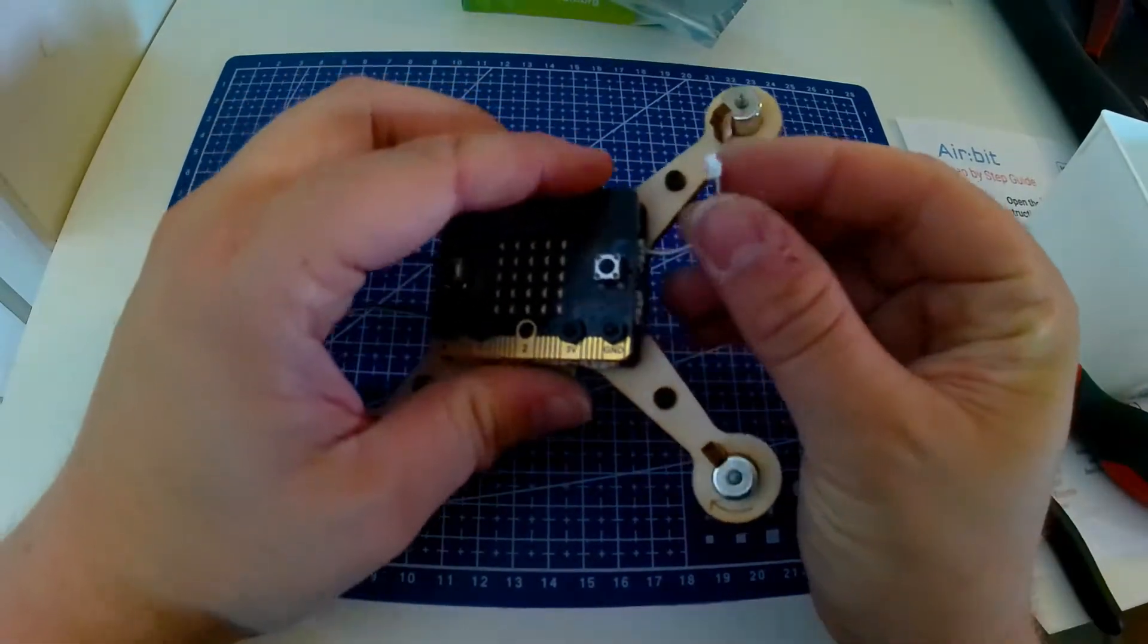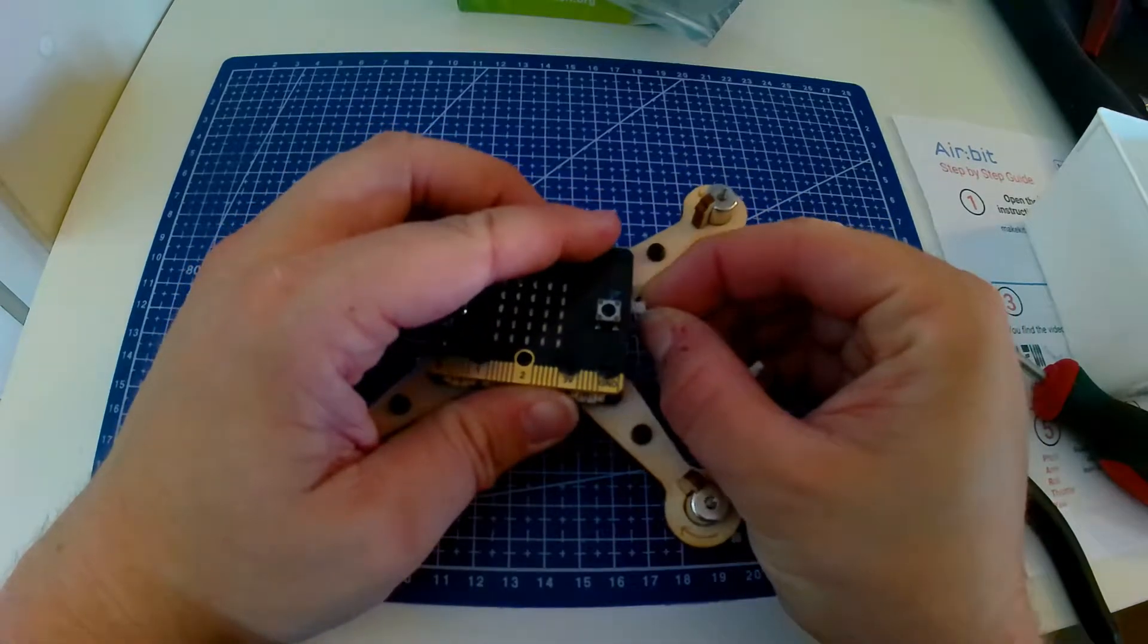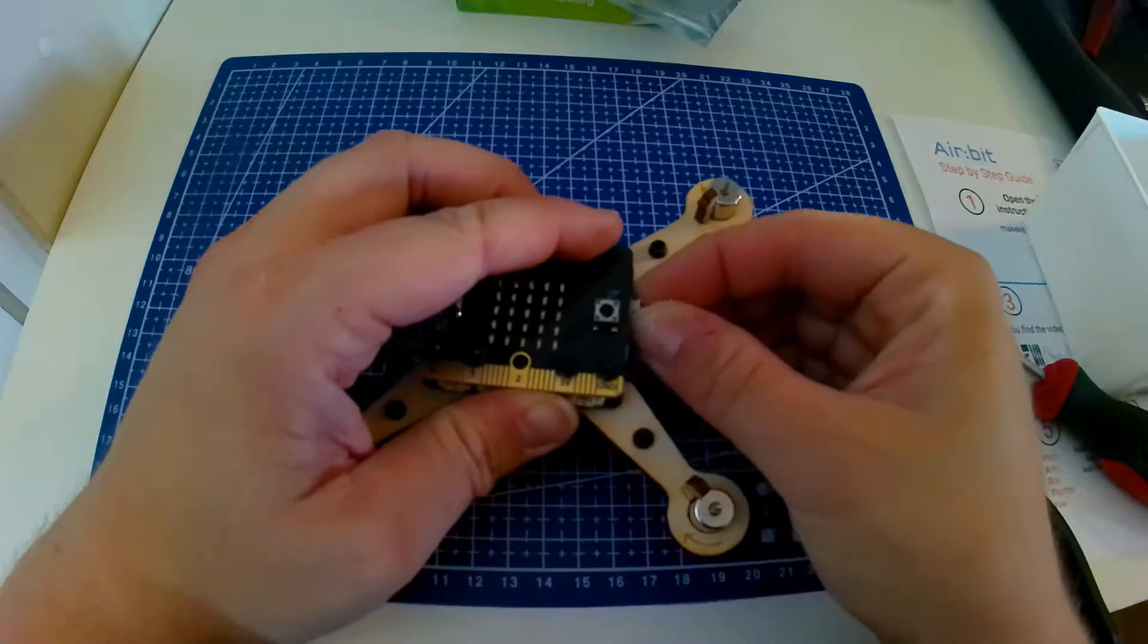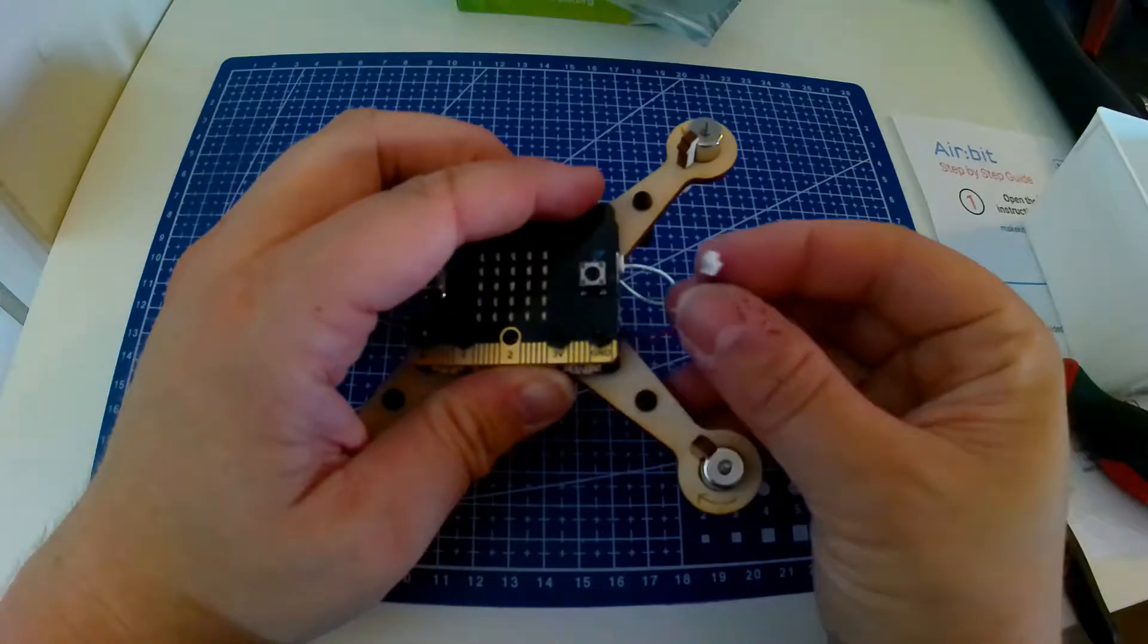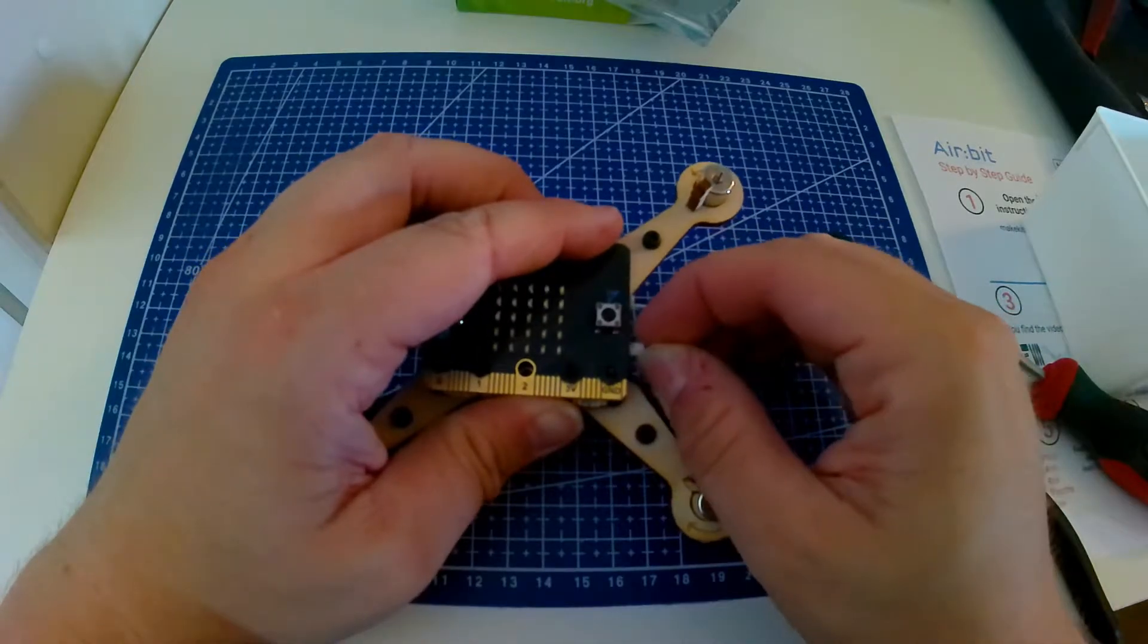Now we're going to attach the cables from the engines to the airbeat. Attach the cables to the nearest connection points as shown here.